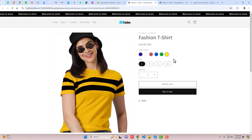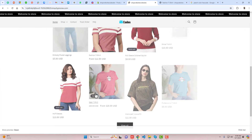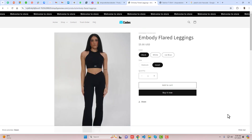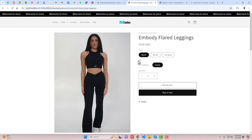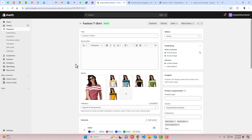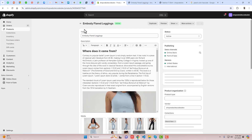Next, let's look at how we can add image swatches. I have another product here with three colors: Black, White, and Ice Blue. To add swatches as images, go back to the dashboard and click on Products.